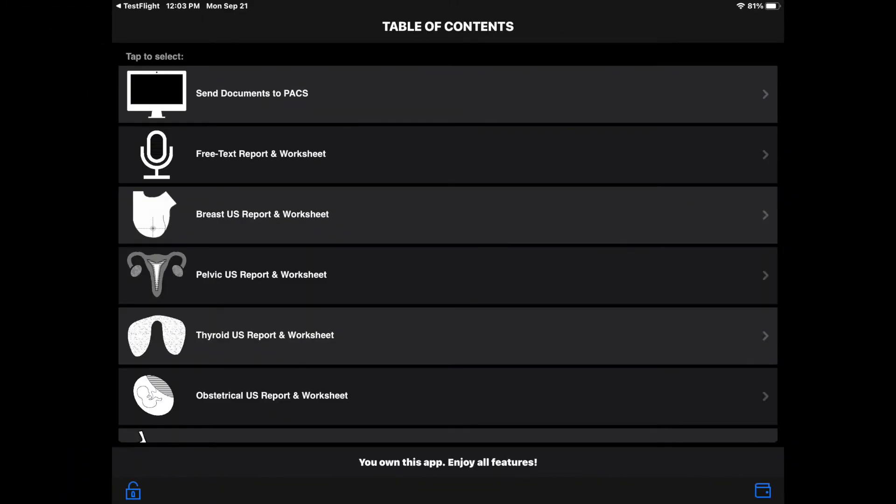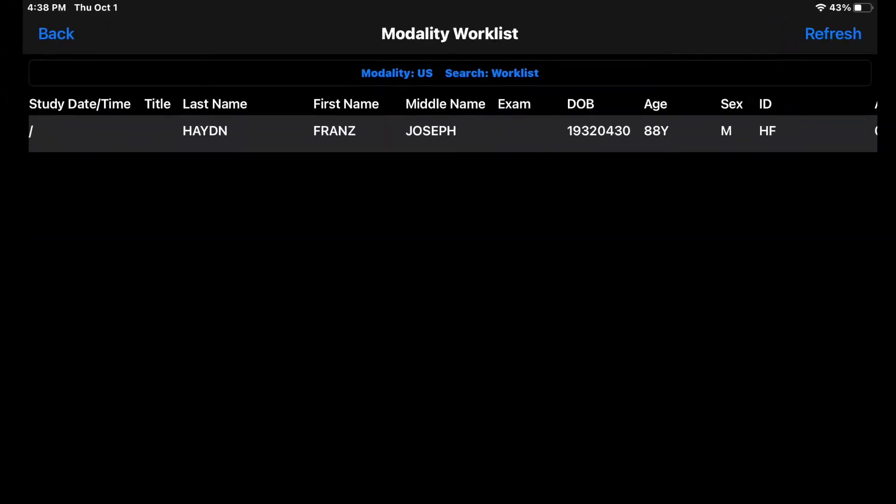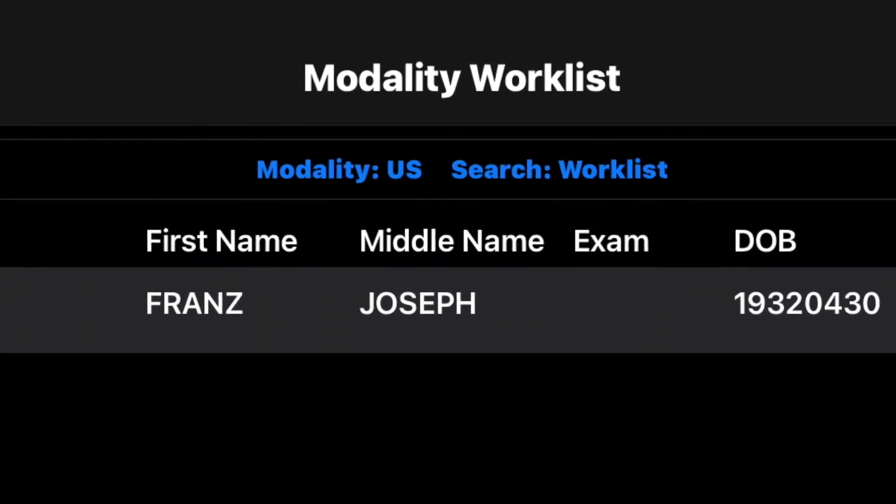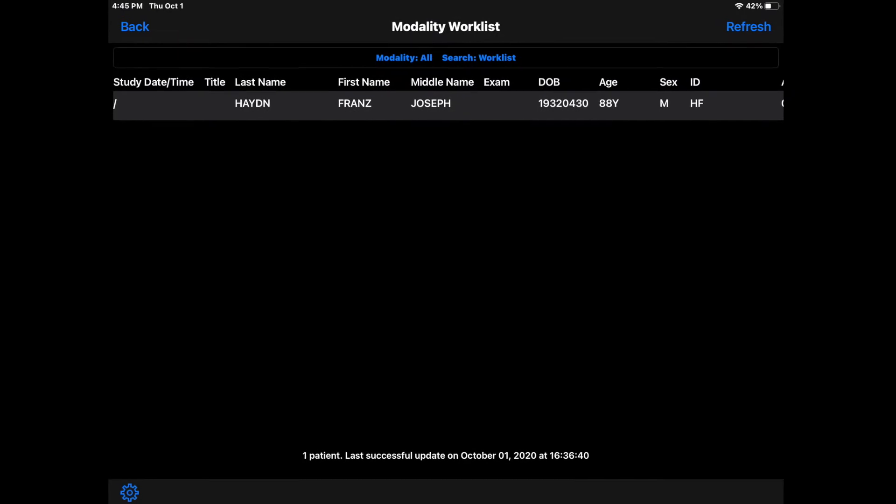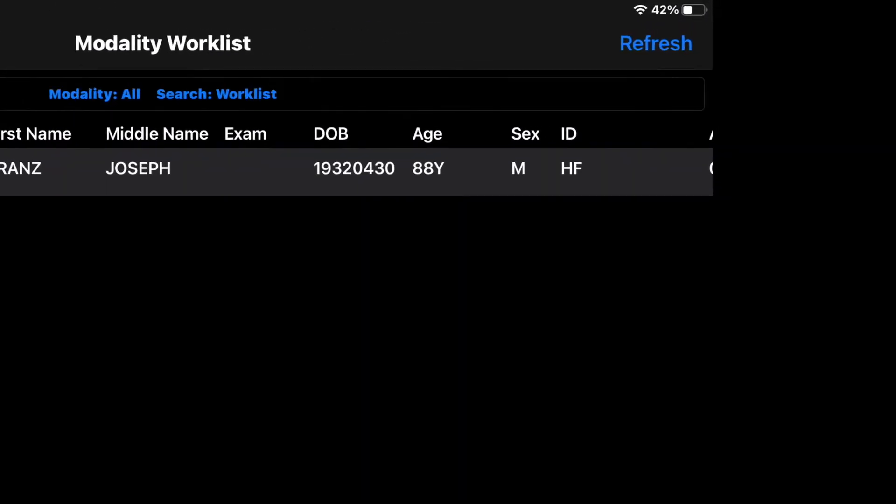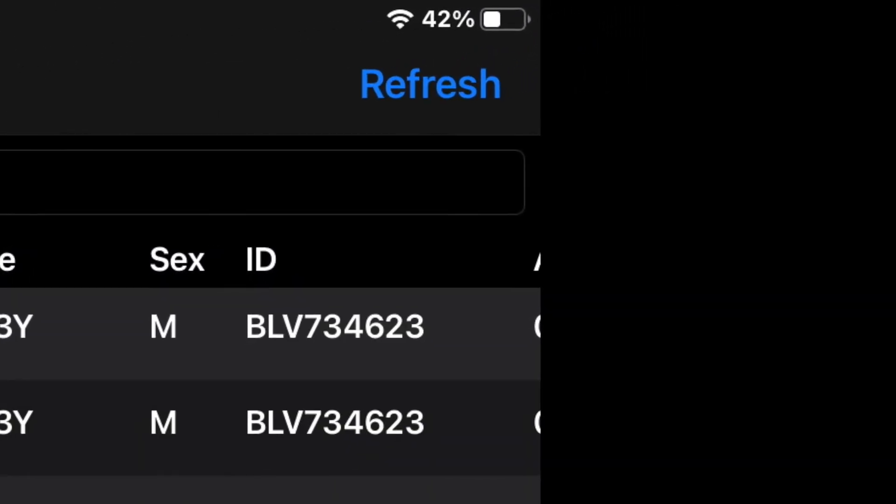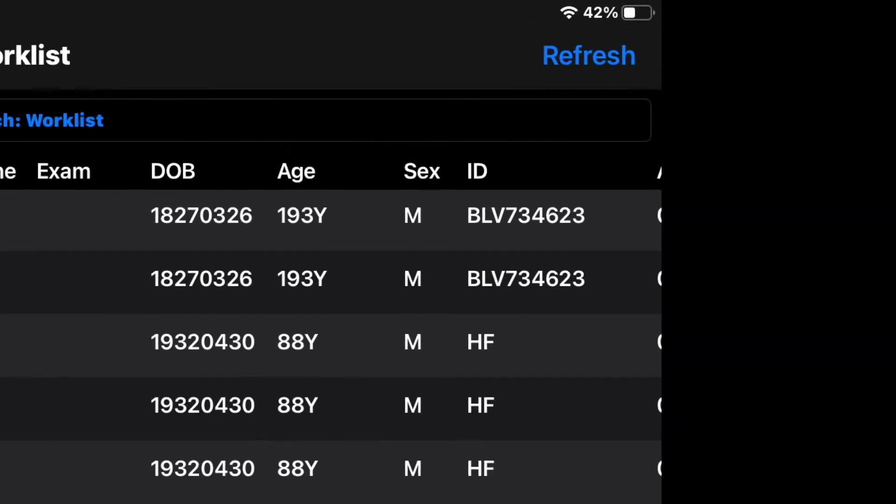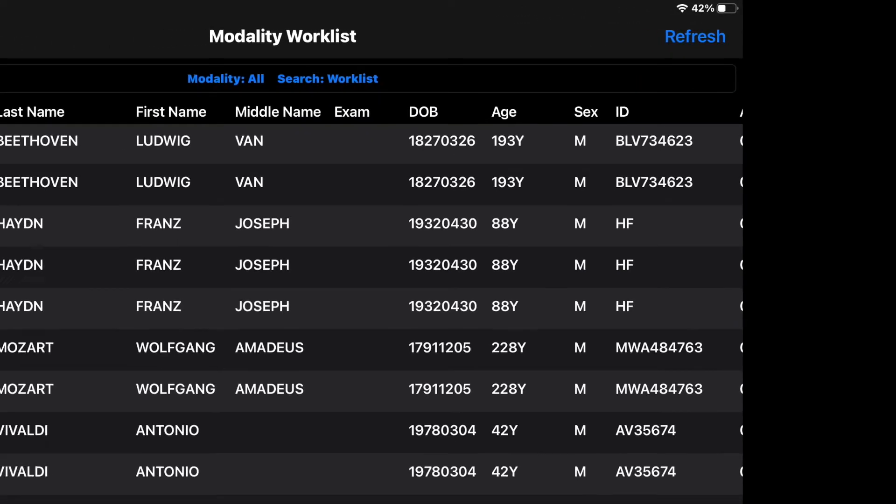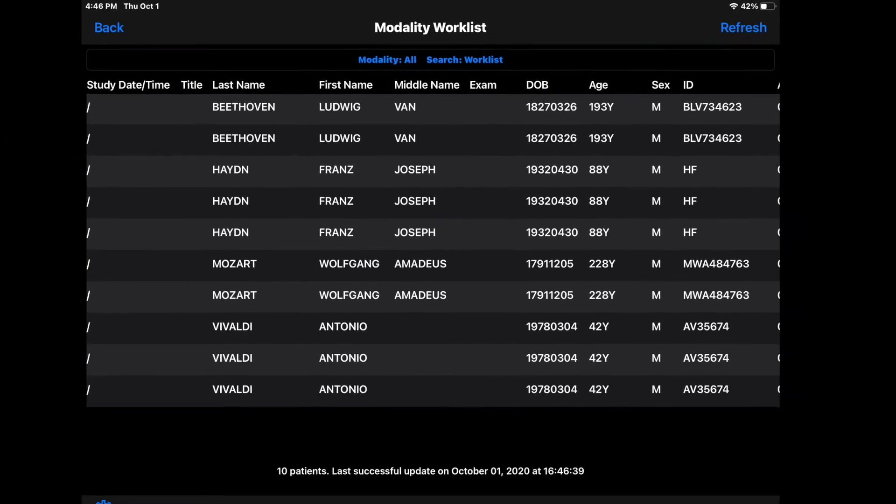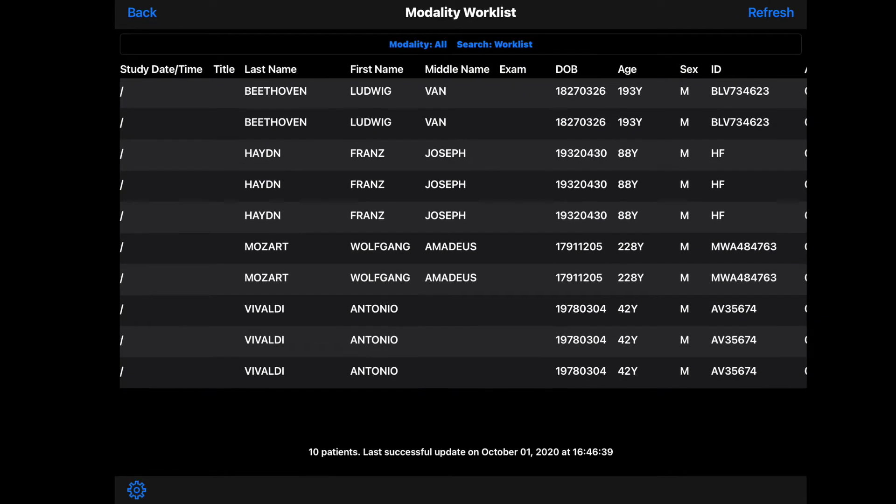Select one of the topics and then tap on Modality Worklist or MWL. You can modify the search by tapping on the Modality Search field and changing the selection from the wheel. Tap Refresh or swipe down the table to refresh the modality worklist. If you have set up the DICOM settings correctly, you will see the list of patients for the selected modality.